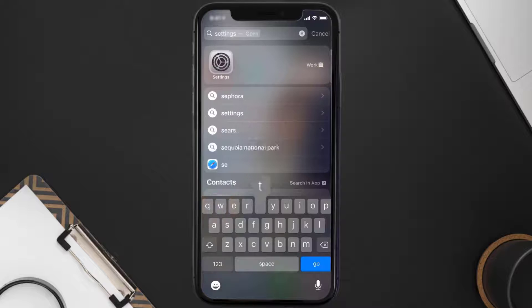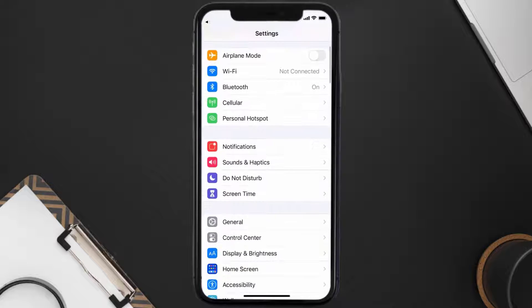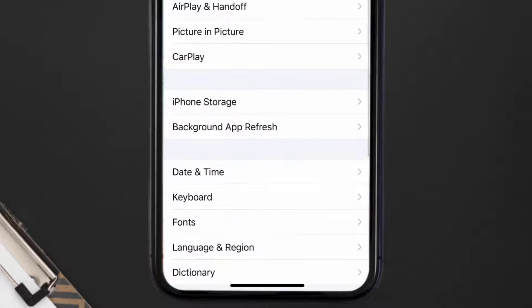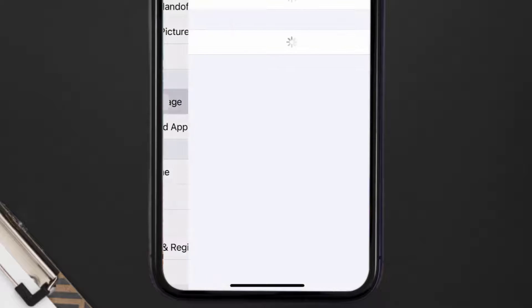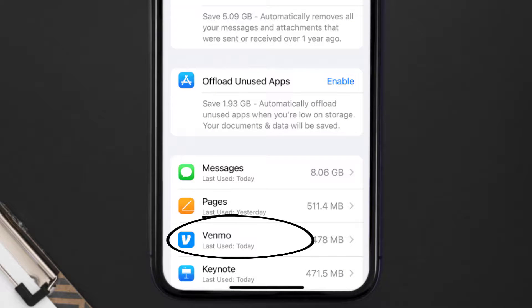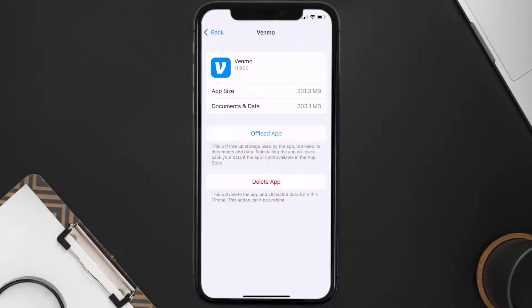If you still encounter this issue, you need to clear the app cache. Go to your device settings, scroll all the way down to General and tap on it, then tap on iPhone Storage. From here, search for the Venmo app, tap on it, and then tap on Offload App.